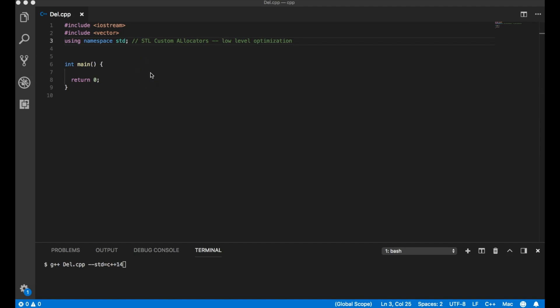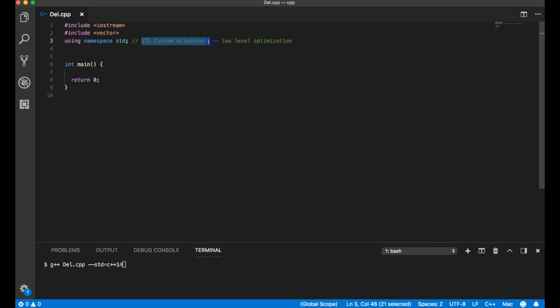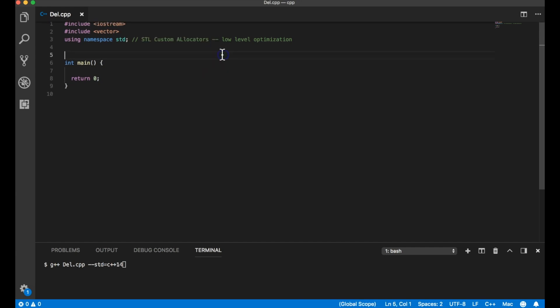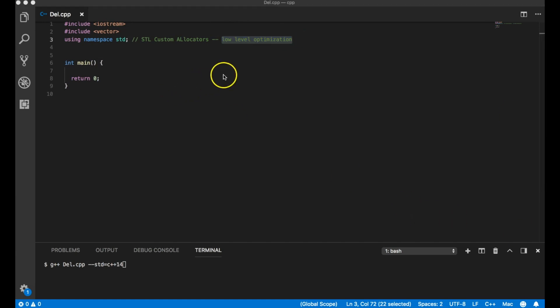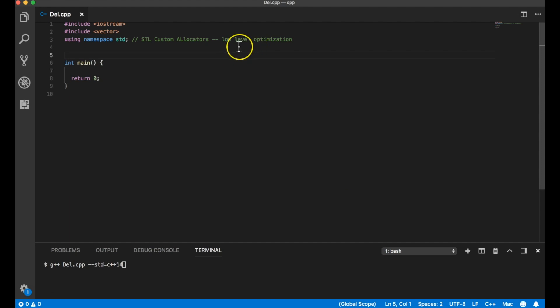Hello, welcome to the channel. The topic of this video is STL custom allocators. We have seen all the STL videos and haven't used custom allocators because the STL default allocator is good enough for almost all situations. But if you want low-level optimizations, you can use custom allocators. A good side effect of this video is that you will also come to understand how STL algorithms work.